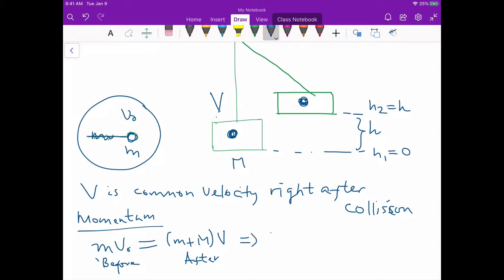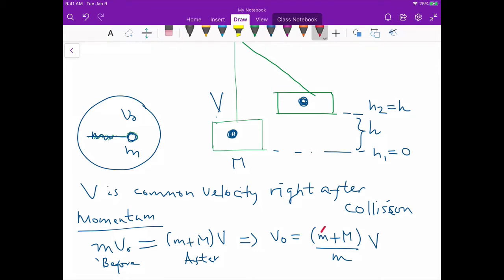Our overall goal is to find the initial velocity of the ball. From the momentum equation, the initial velocity v₀ equals (m + M)/m multiplied by V, where V is the common velocity after collision. We know the masses m and M, but we don't know V. However, we can find V by applying the energy equation.